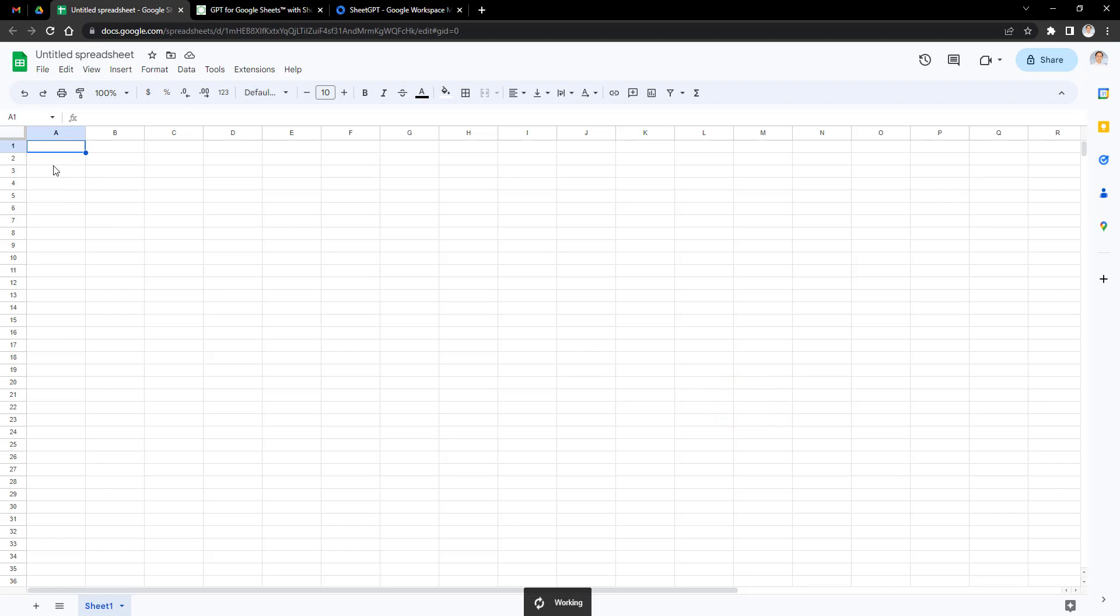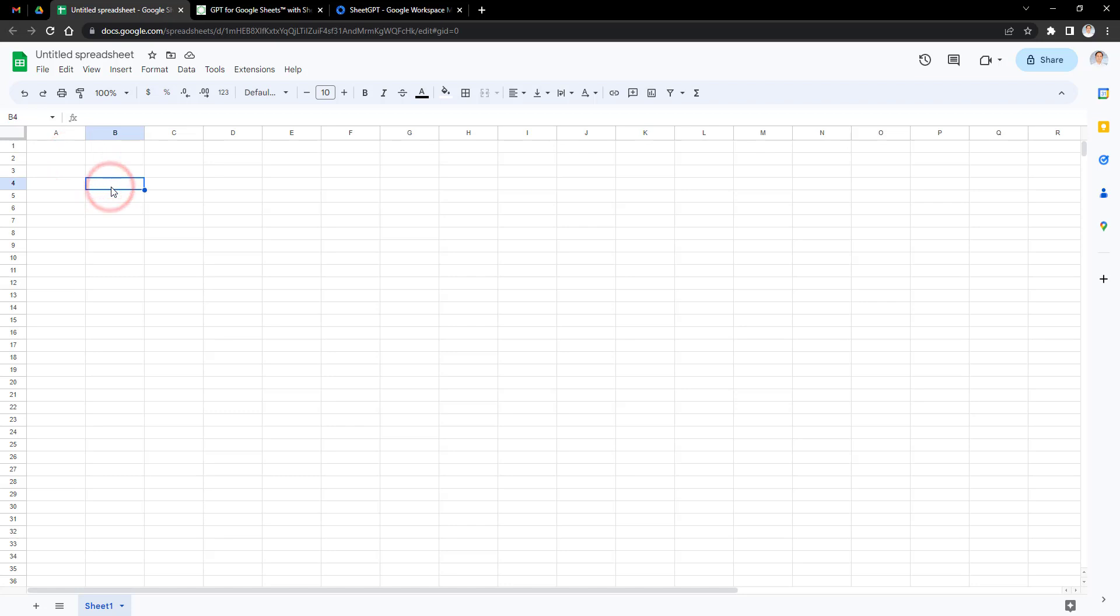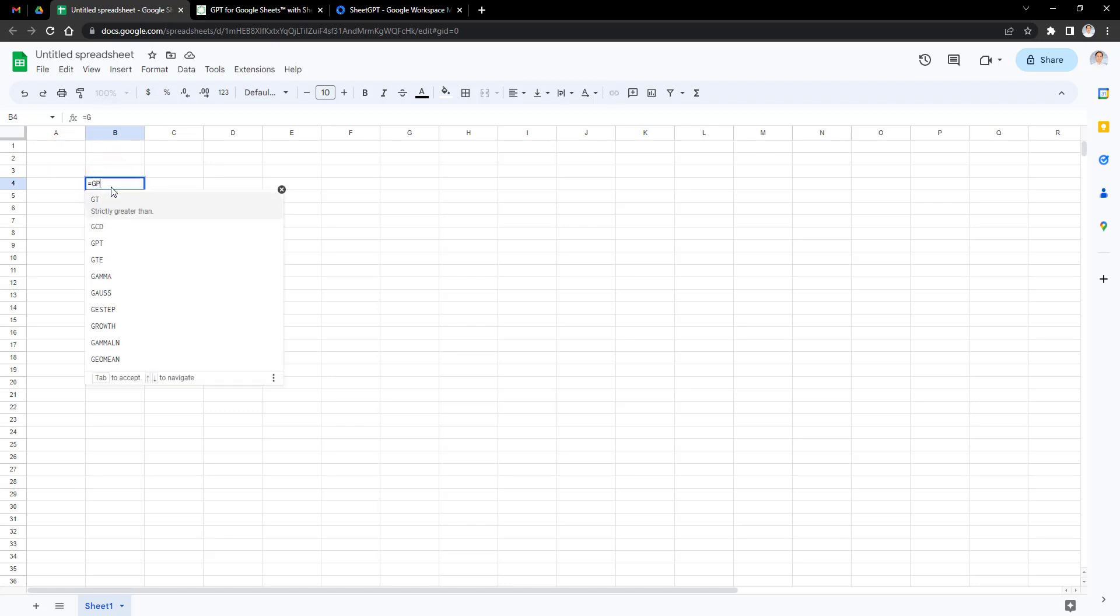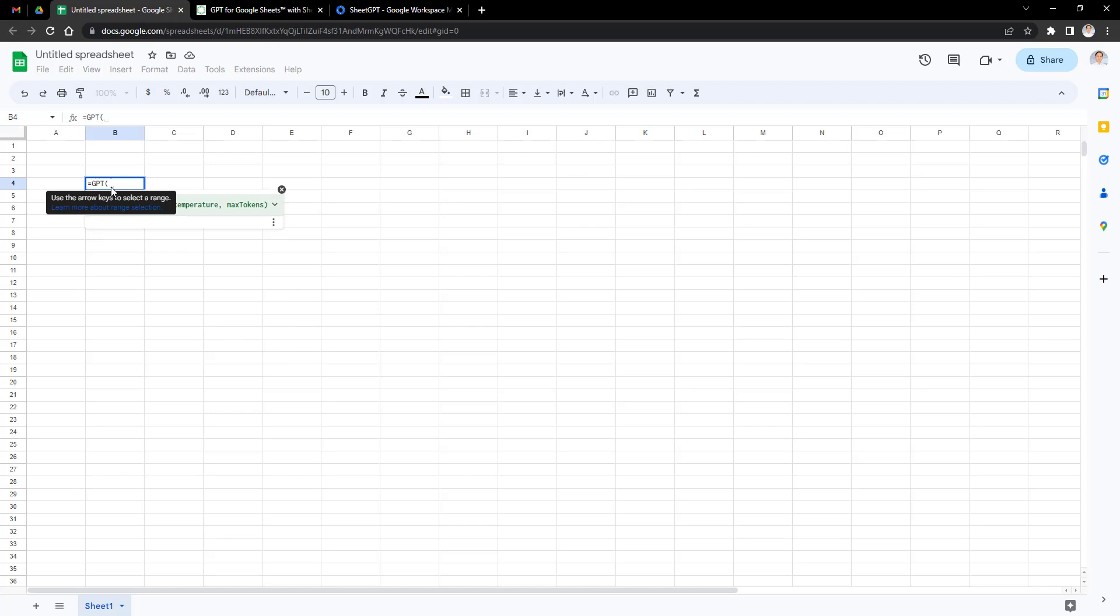Now you can use the SheetGPT through the formula. Let's enter one topic idea inside double quotes and press Enter. It automatically creates all content for you. Type equals GPT. How to create Gmail account? Wait a little bit and see the output.